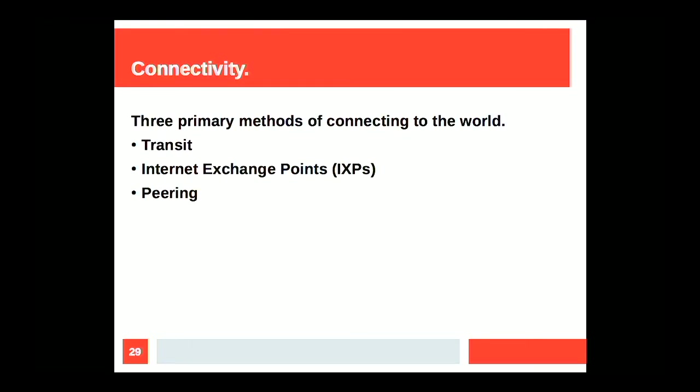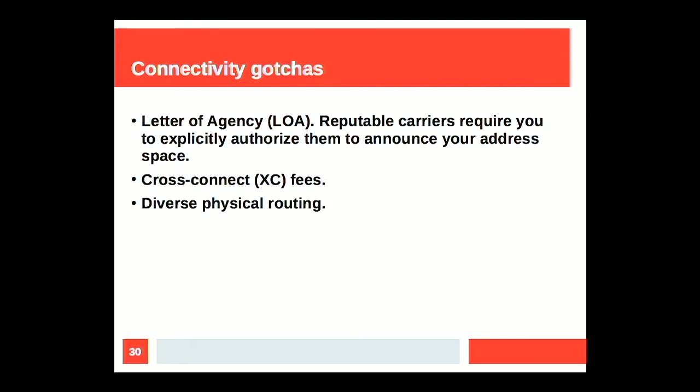Connectivity real quick. There's generally three methods of obtaining connectivity. You can either buy transit, which means you're paying somebody else to provide you a path to the larger internet. Internet exchange points are a really great way to exchange traffic with geologically local peers. They're also a great source of information. And then there's peering relationships where you're exchanging routes with another single organization. A couple of connectivity gotchas real quick. If you're starting to deploy BGP and bring up transit and things like that, you should expect to be providing a letter of agency, basically acknowledging that you are authorized to announce the blocks that you say that you want to announce. Expect that you're going to pay cross-connect fees if you're in a data center or co-location. And the last point there, you may want to at least make some effort to make sure that your fancy redundant fiber isn't running through the same conduit, because that can cause problems, too.